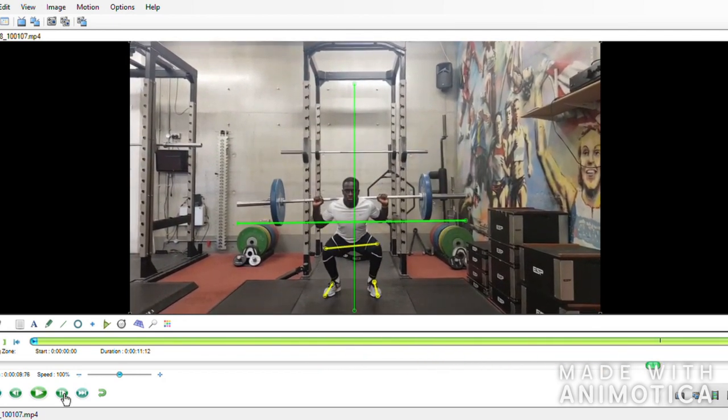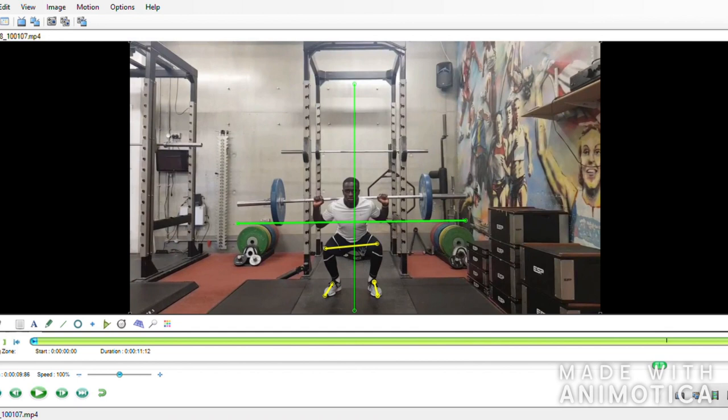So here we have Abs at the bottom of his squat. The main issue for me is that there seems to be a slight shift of his body towards the right hand side, which is potentially causing a few asymmetries between sides.